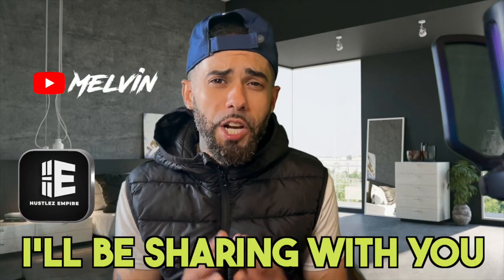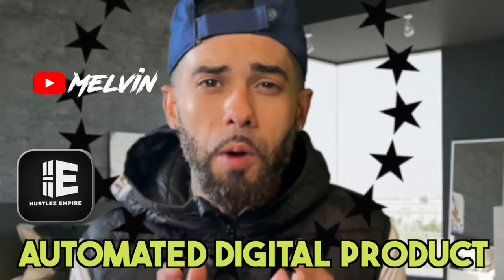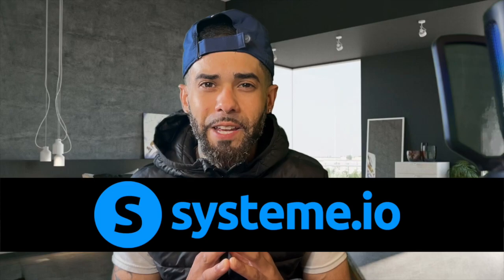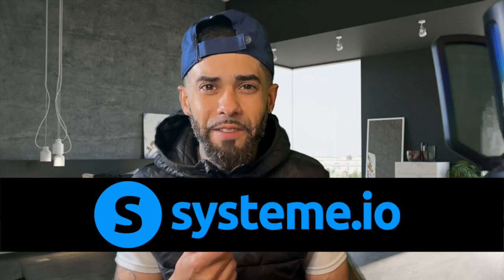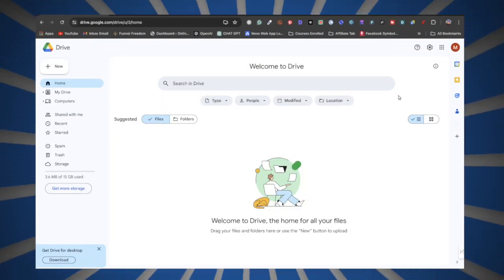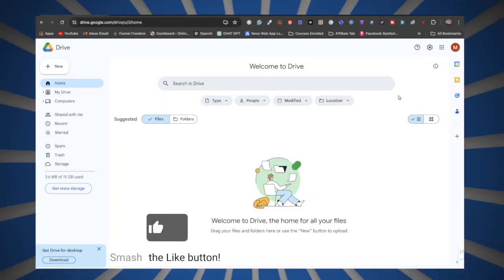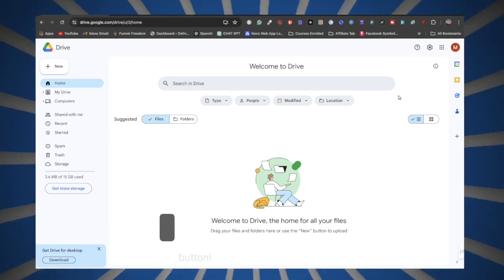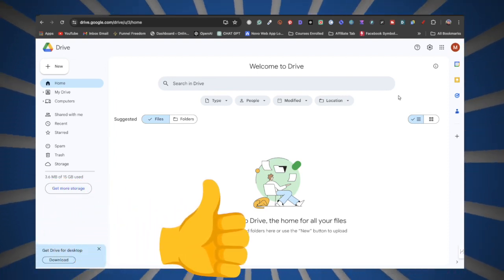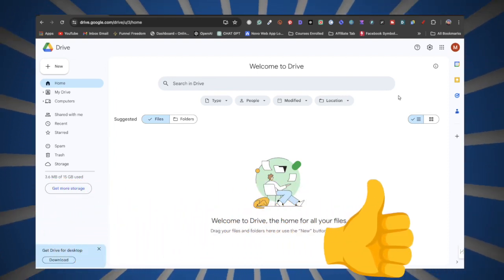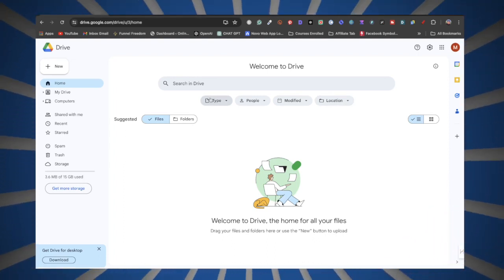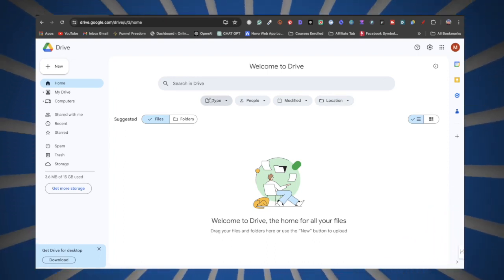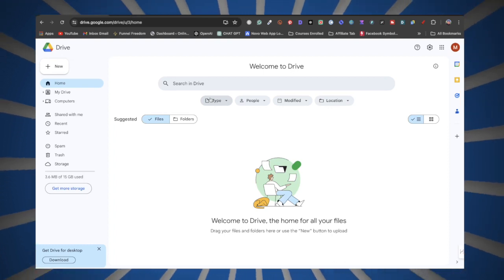In this video I'll be sharing with you how to set up automated digital product delivery in System.io. The first step in this whole entire process is to head on over to drive.google.com. This is where we're going to be storing our digital products and where we're going to get the link that we'll use later on in this video.